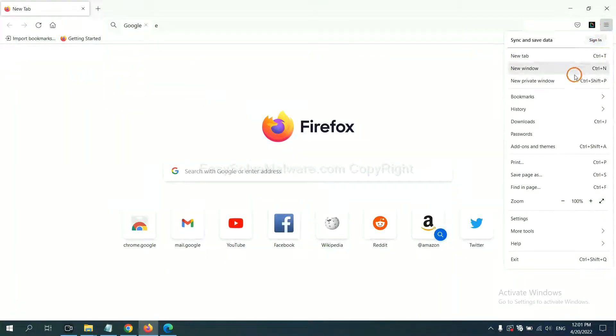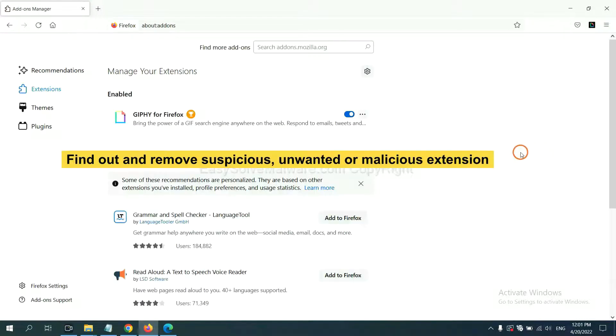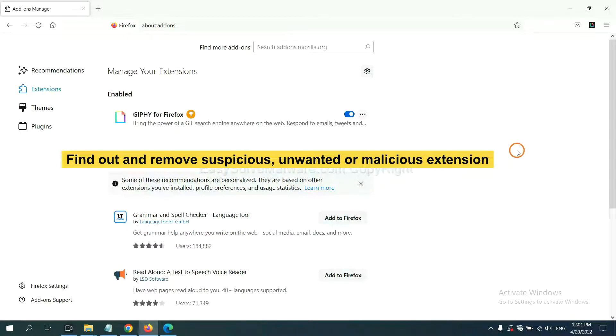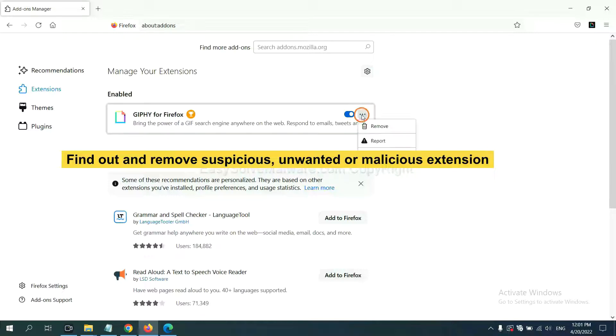On Firefox, you need to find out and remove suspicious extensions. Click here and click Remove.